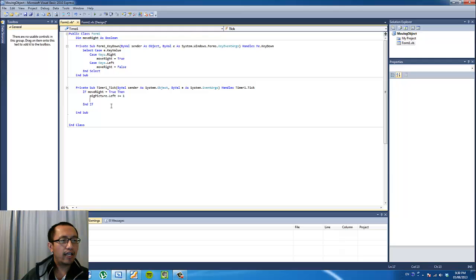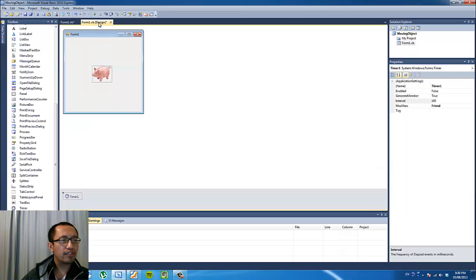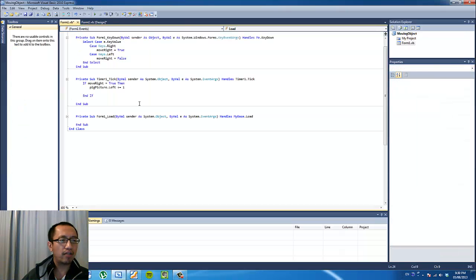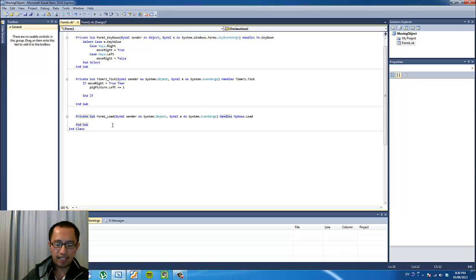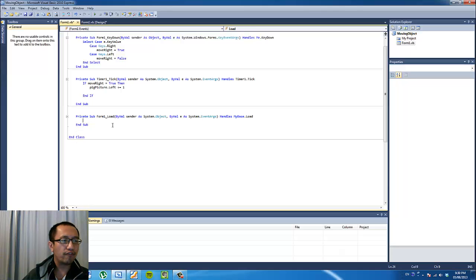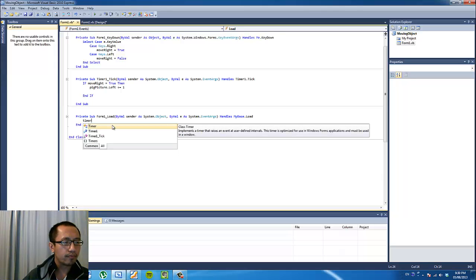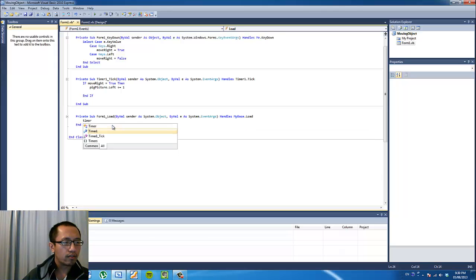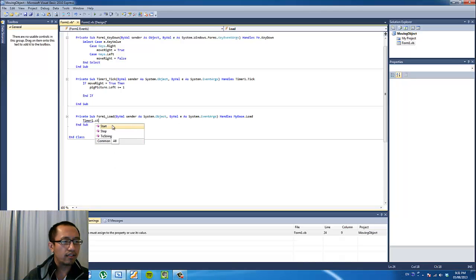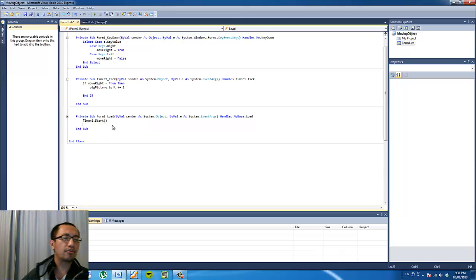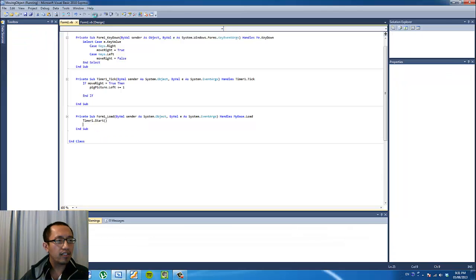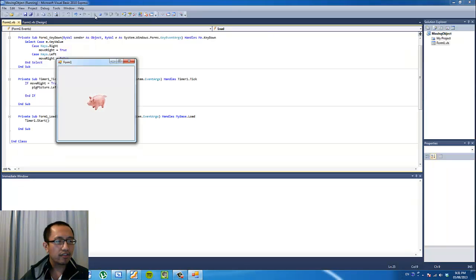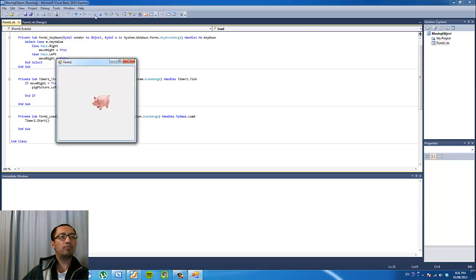And the last thing we want to do is just to make the timer start ticking as soon as we run the program. So double click on the background of the form, so we've got this procedure which states that when the form loads, we're going to turn on the timer. So timer1, we're going to start the timer as soon as the form loads. So now if you press debugging, and you press the right arrow key, you'll see that the pig is slowly moving to the right.